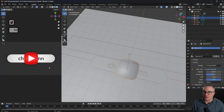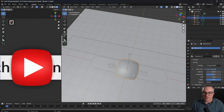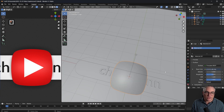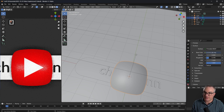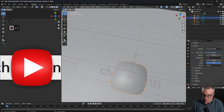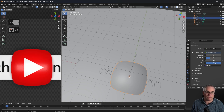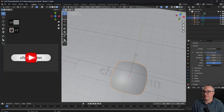Now we can go to the material settings and adjust things a little — maybe bring down the roughness to make it slightly more shiny. Something like 0.25 looks good.